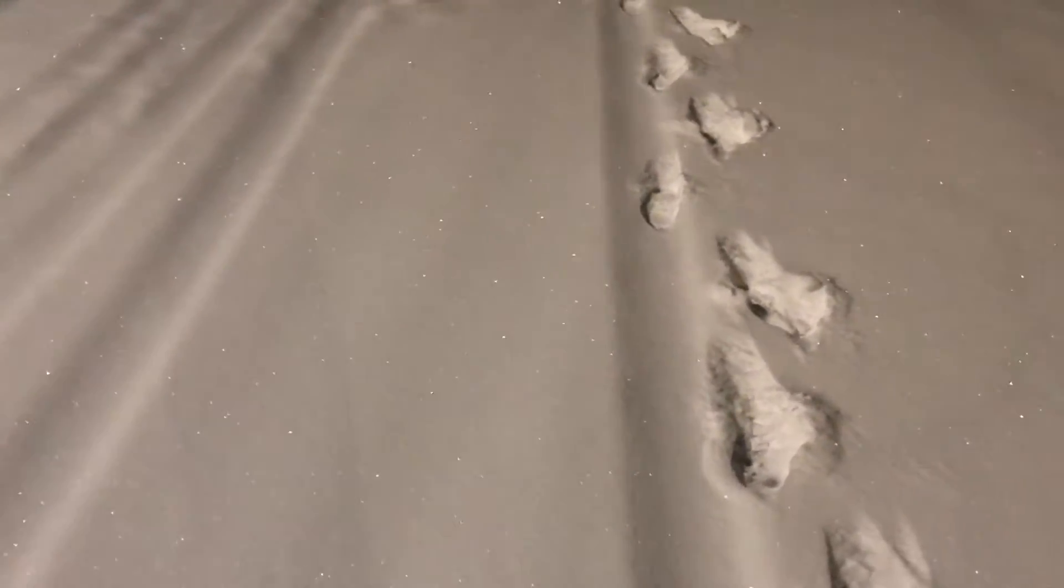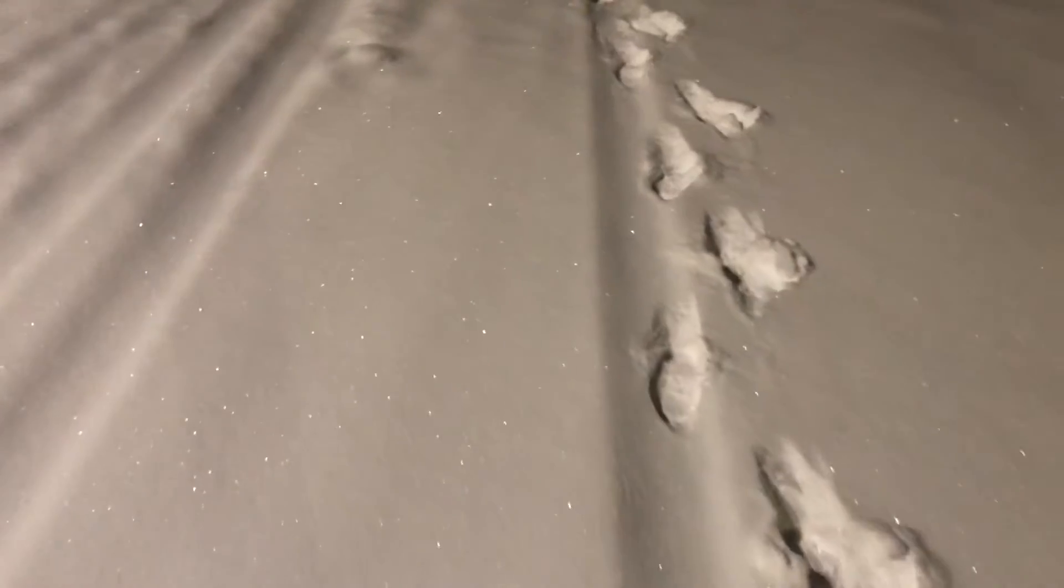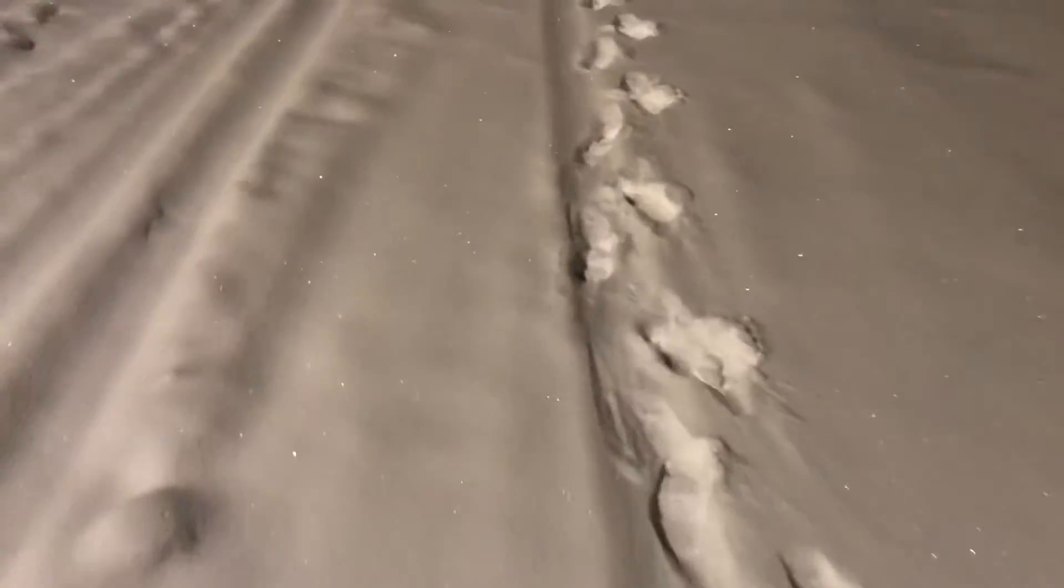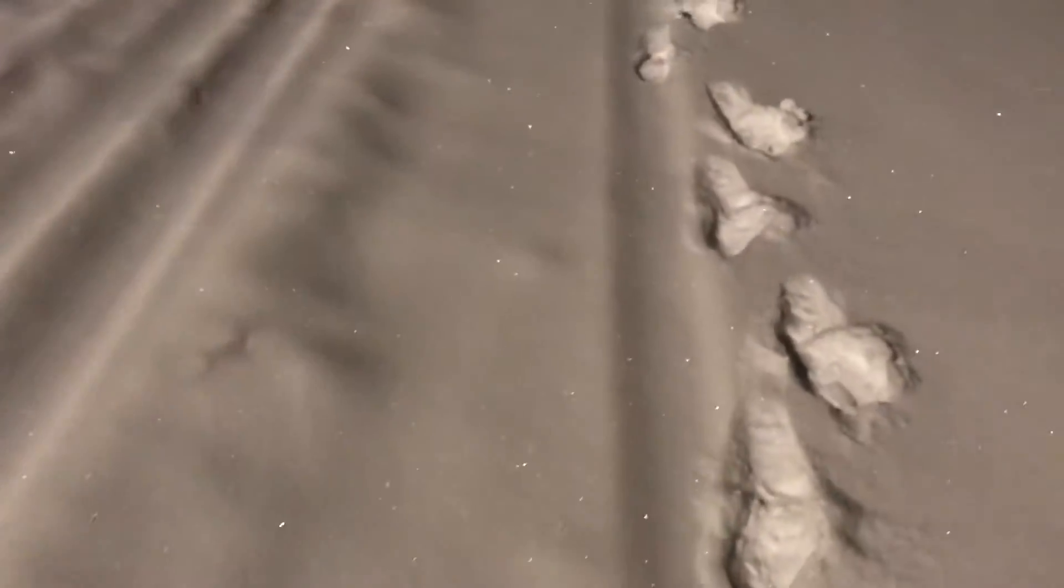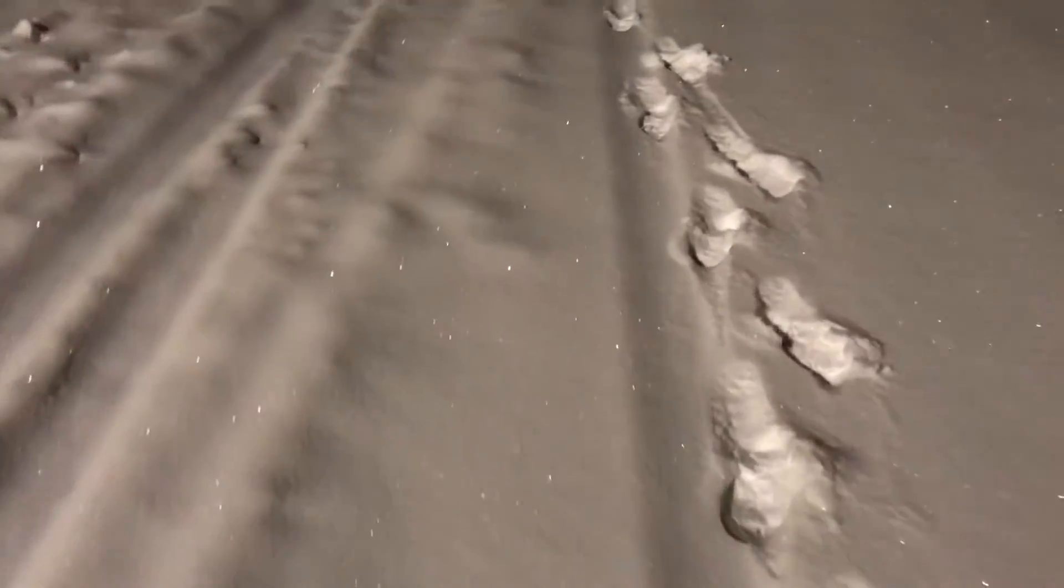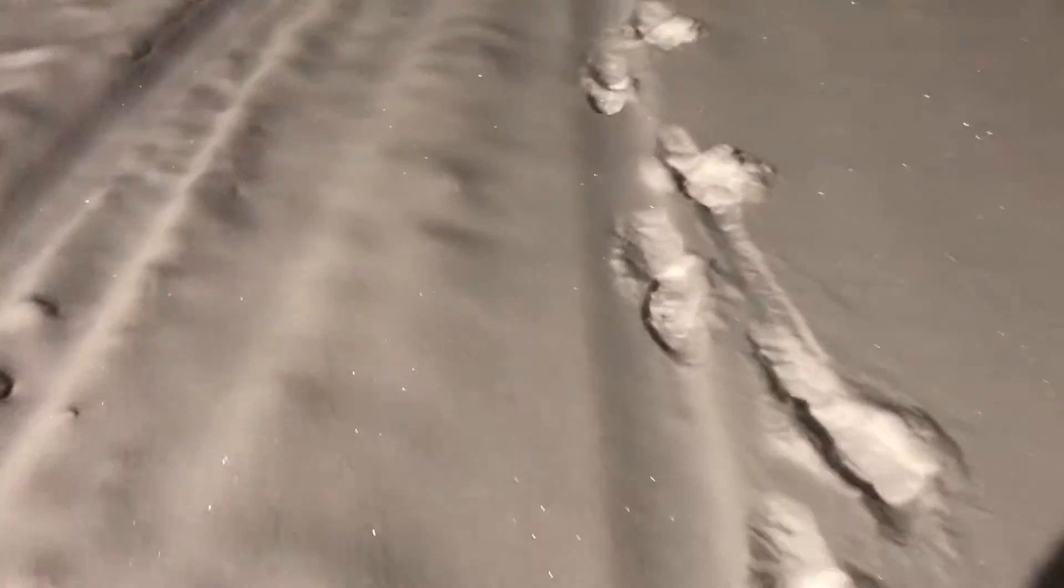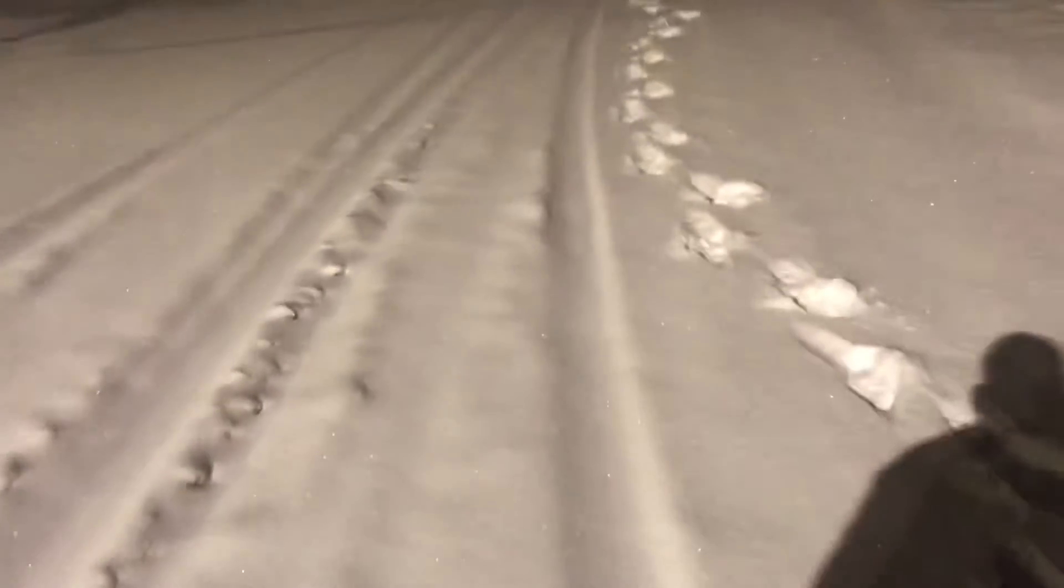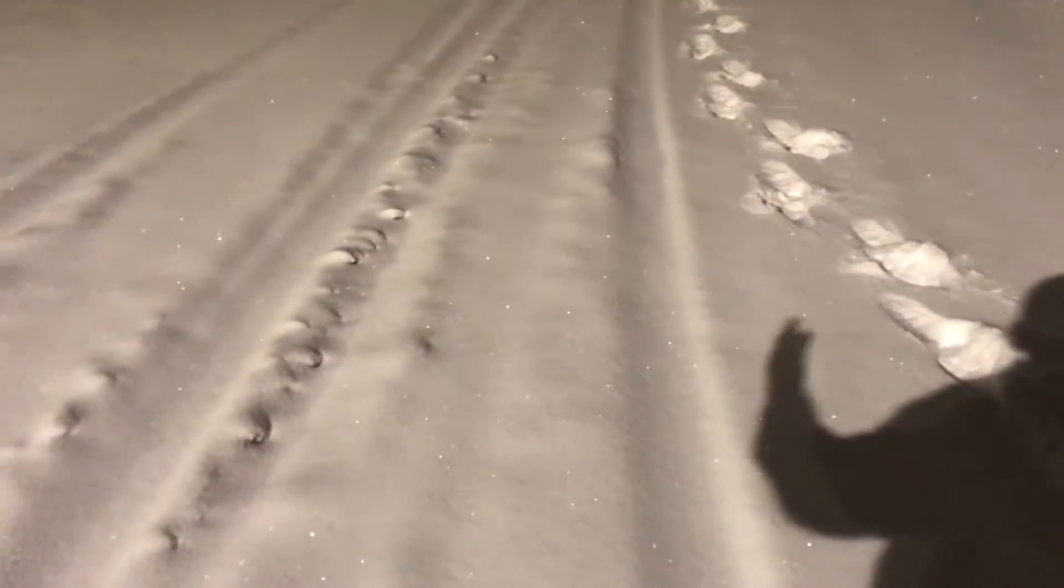Well hey guys, trying here. As you can see we got a little snow over the last couple of days, so I thought, it's about 3:45 in the morning, I thought well why not just get out here and do a little bit of walking, if you want to call it cardio, I don't know.